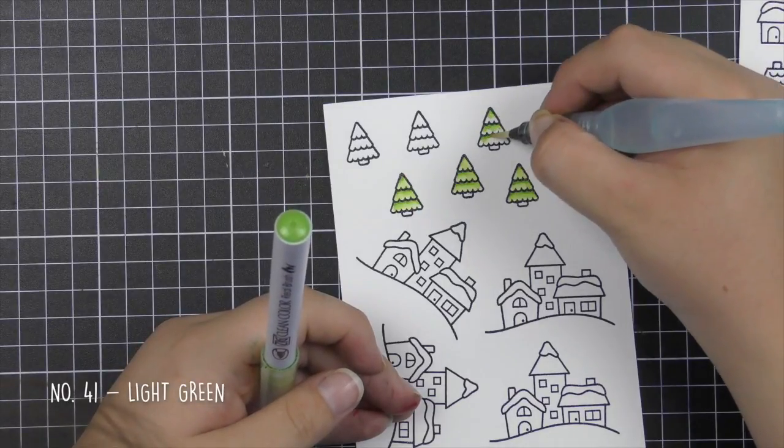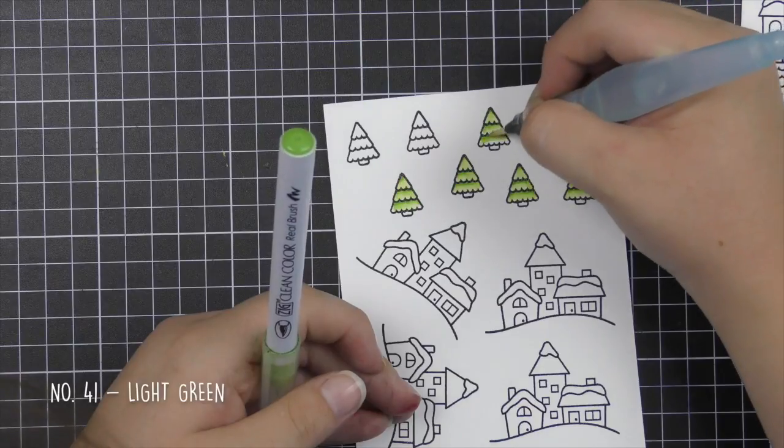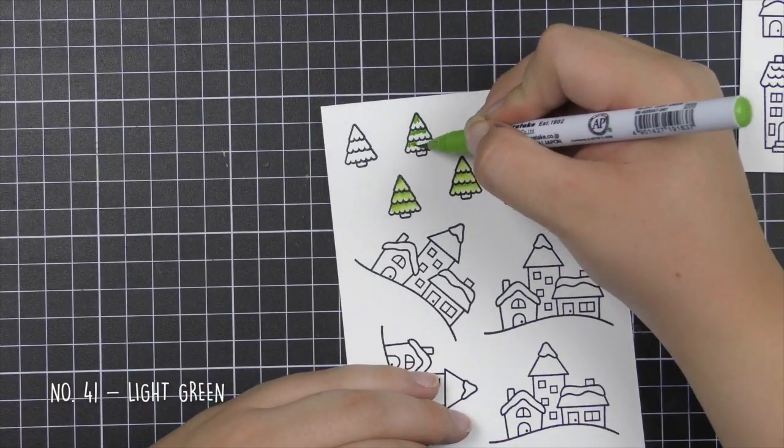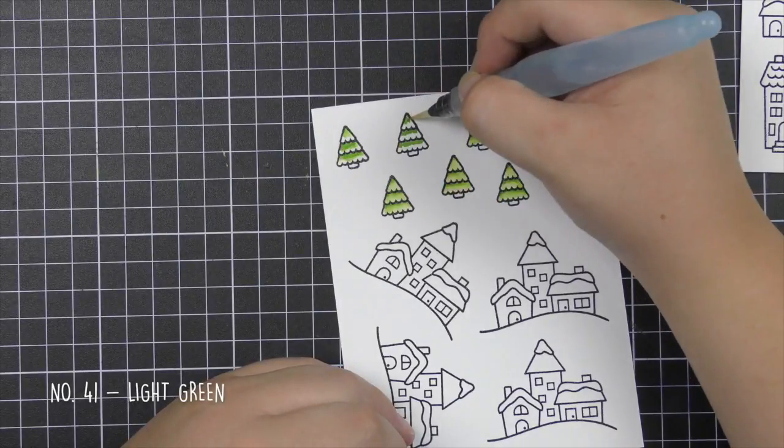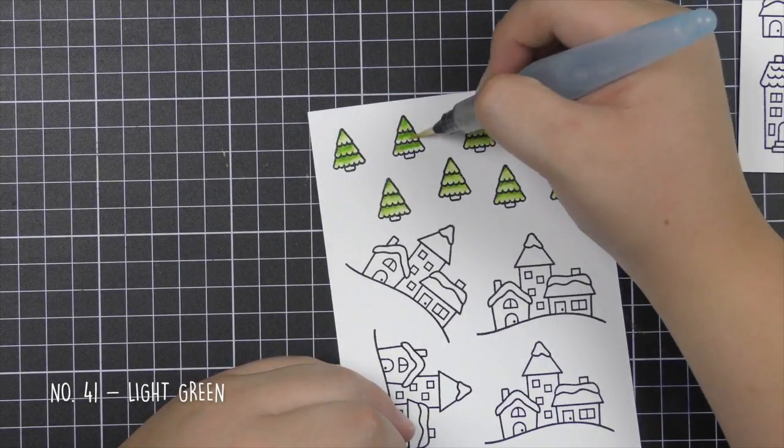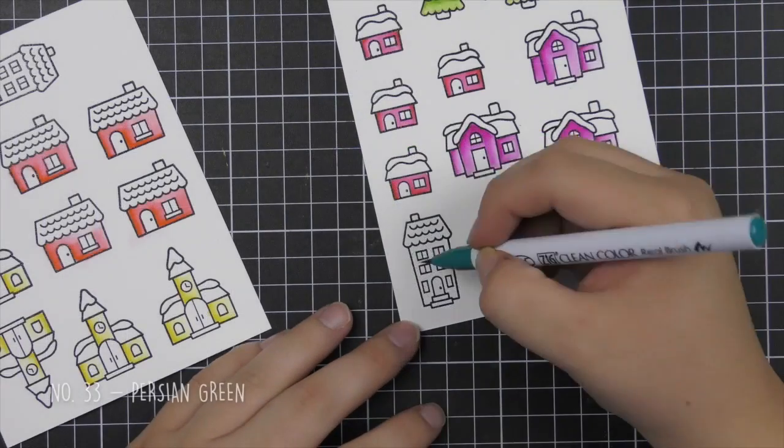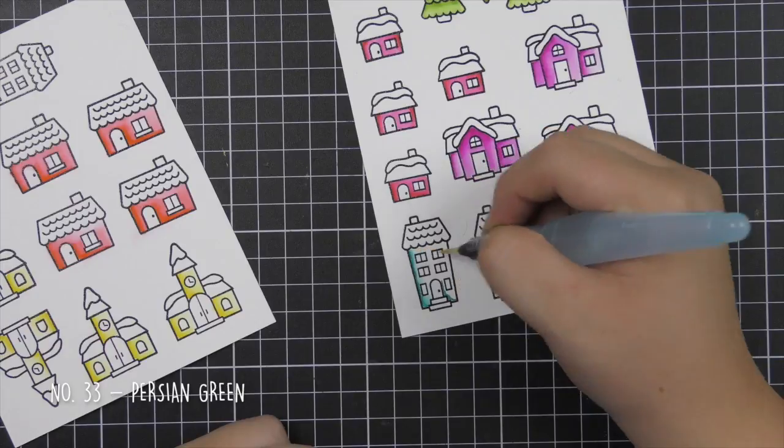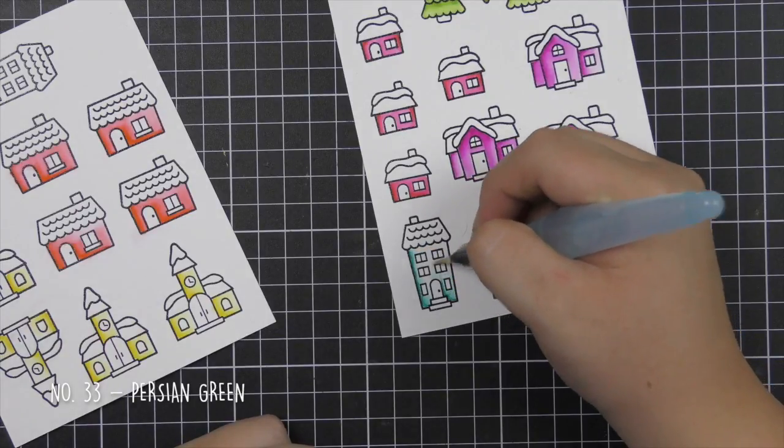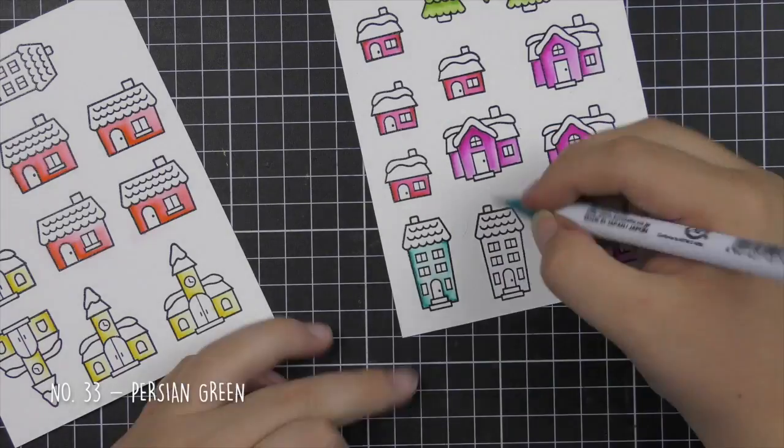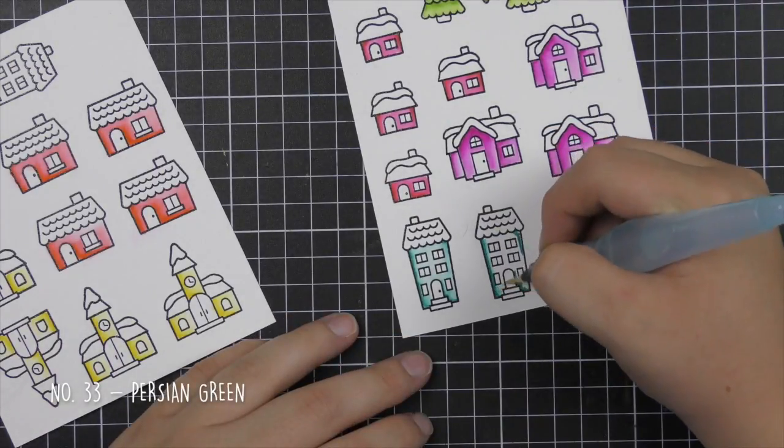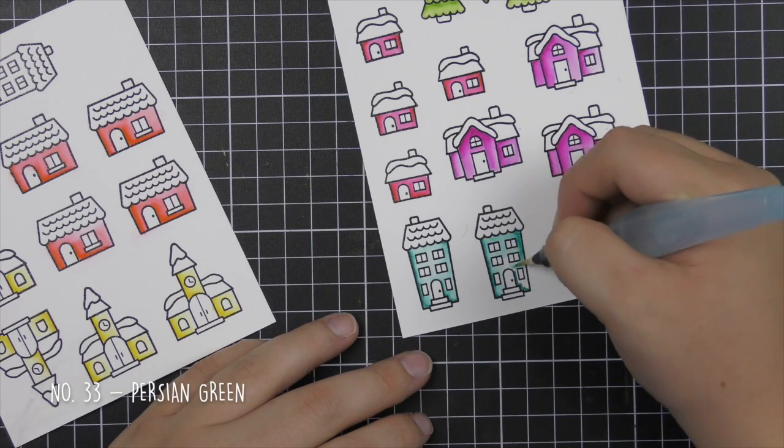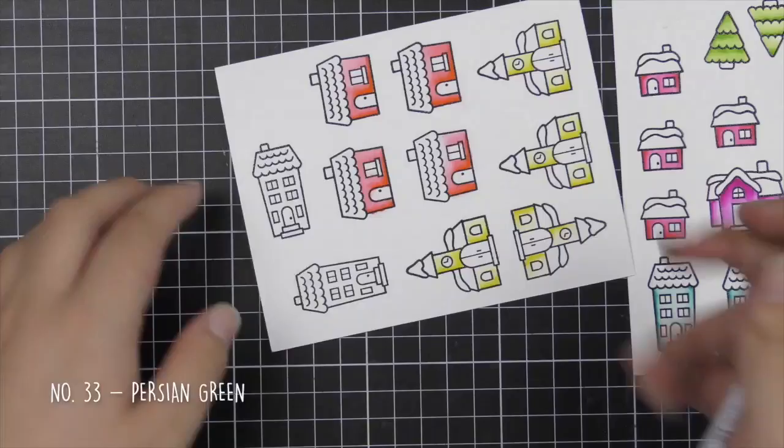I'm first starting off with this number 41 light green and I'm just going to color in my trees. I've started at the top of the tree and underneath each layer, then I'm just pulling out the color with a water brush. Using a water brush is much easier because it's a continuous flow of water. You don't have to keep dipping in your brush.